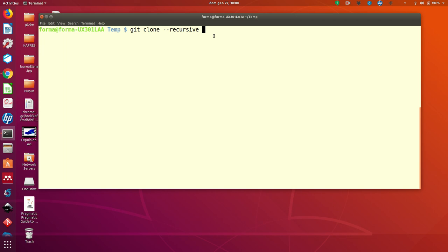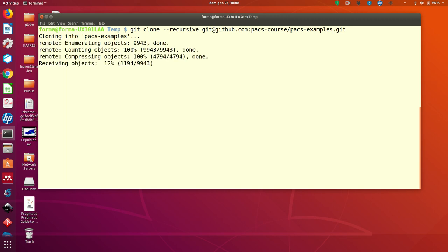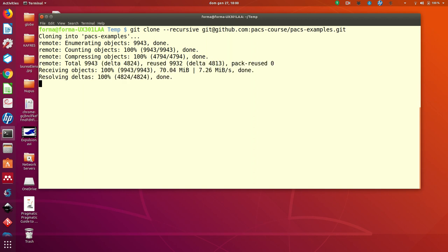In this case, in this way you will get the submodules as well automatically and then the name. You have to wait a little.